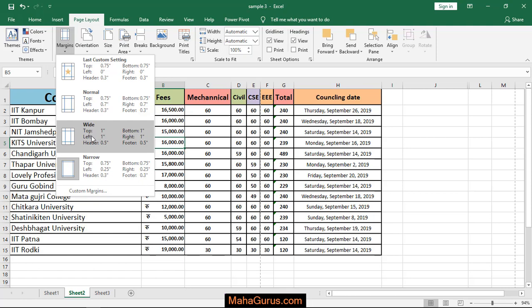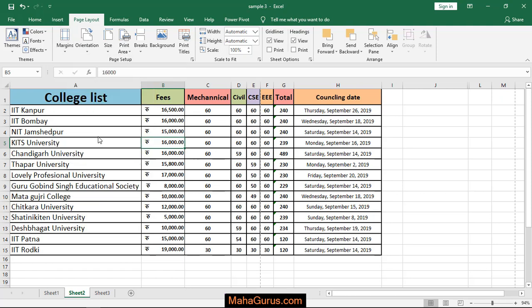Also you can see at the left, right, the space kept is 1 inch. Also in top, bottom, and header and footer. So to apply it, just click on that. And it's done.